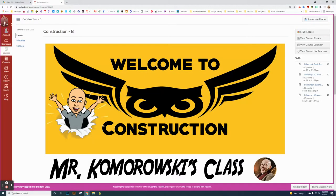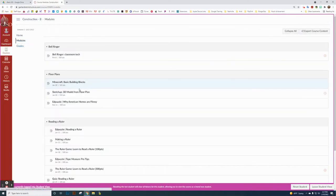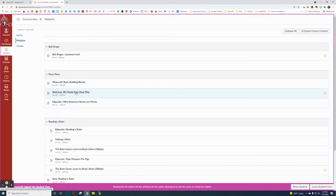This is a short video on how to create a 3D model from SketchUp. Starting on the construction homepage, go to the models page and scroll down to the SketchUp 3D model from floor plan.